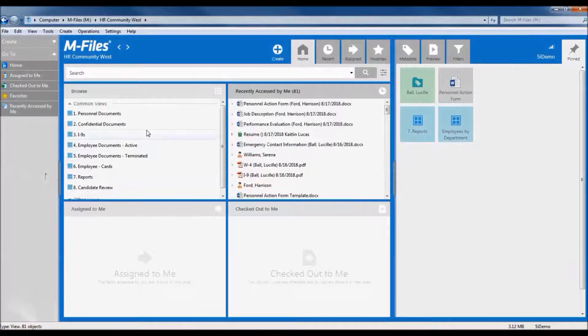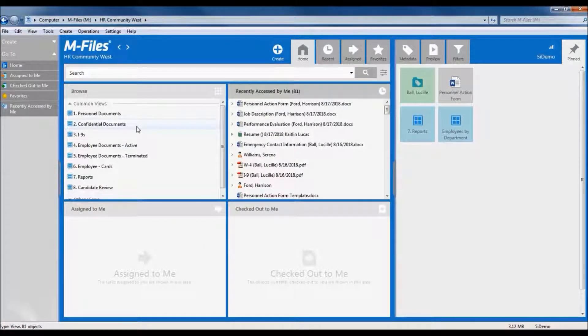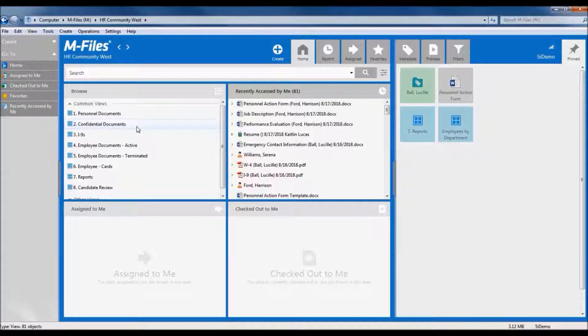The browse section contains views, which are pre-configured saved searches that are dynamically updated based on the metadata, also known as assigned properties or keywords, of the documents. Some of these come included with the application, while others are customized based on your requirements.